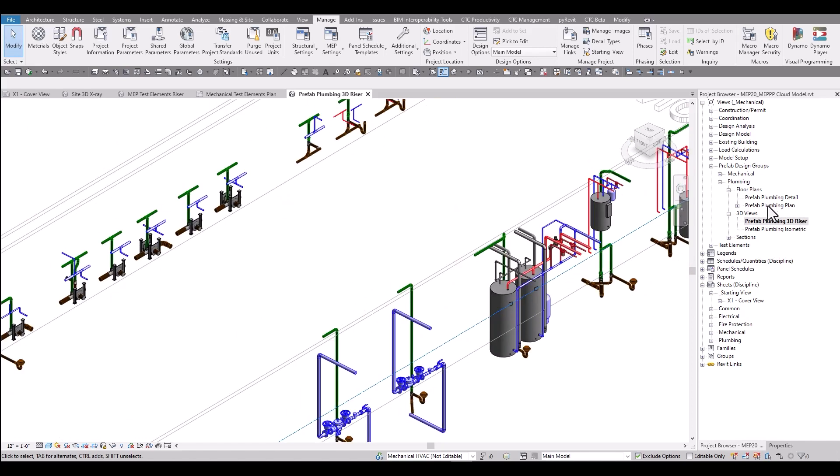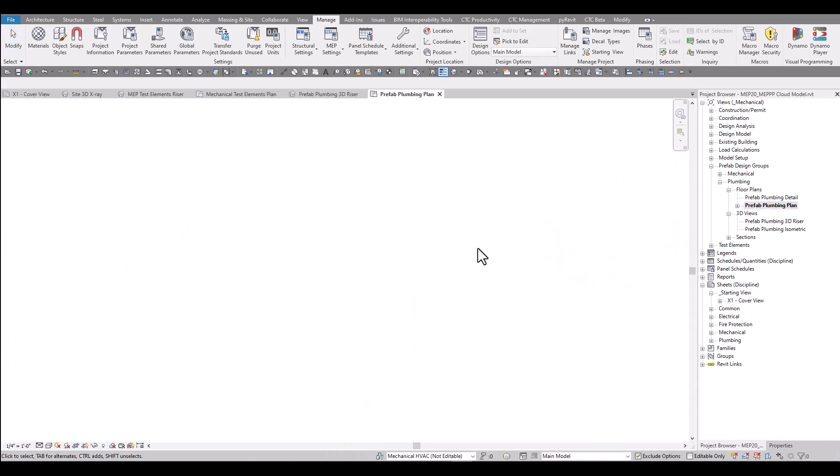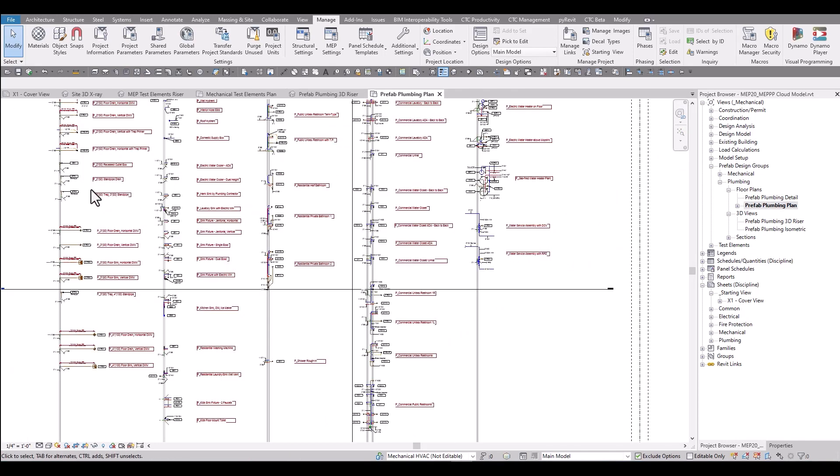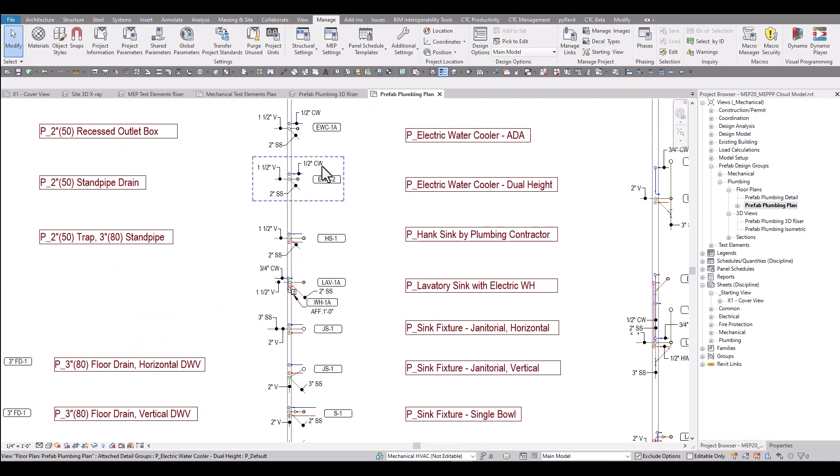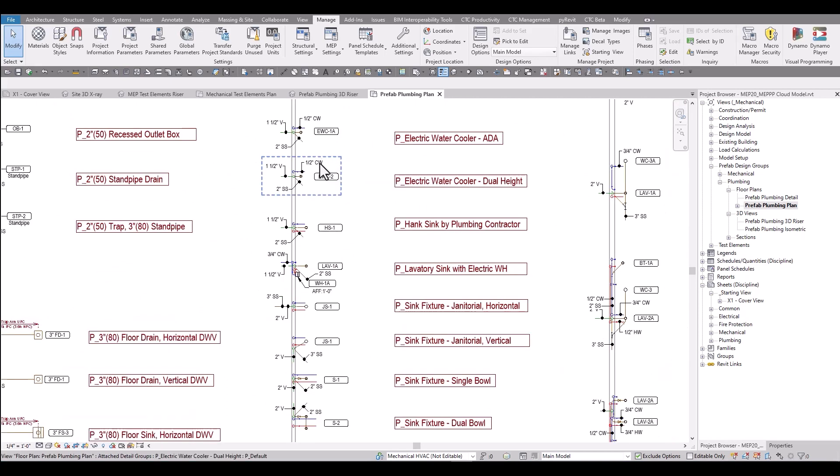Use these views to take a look at the model groups included and also the tags that are included with these groups. In the plan view here, you'll be able to see the tags that are also associated with these model groups that can be used when you place them.